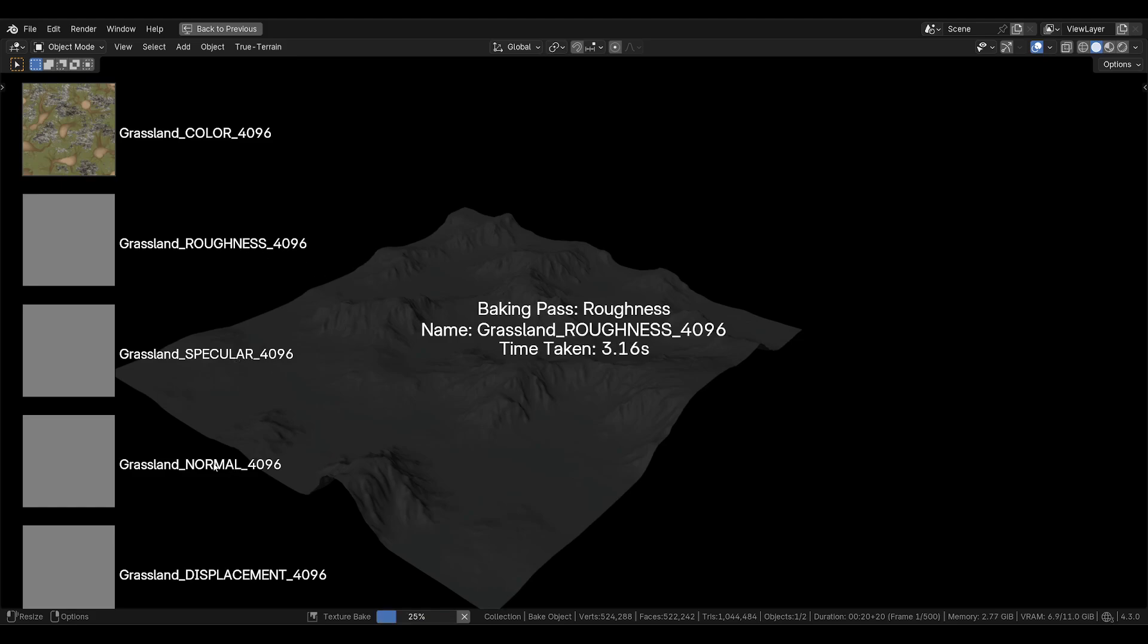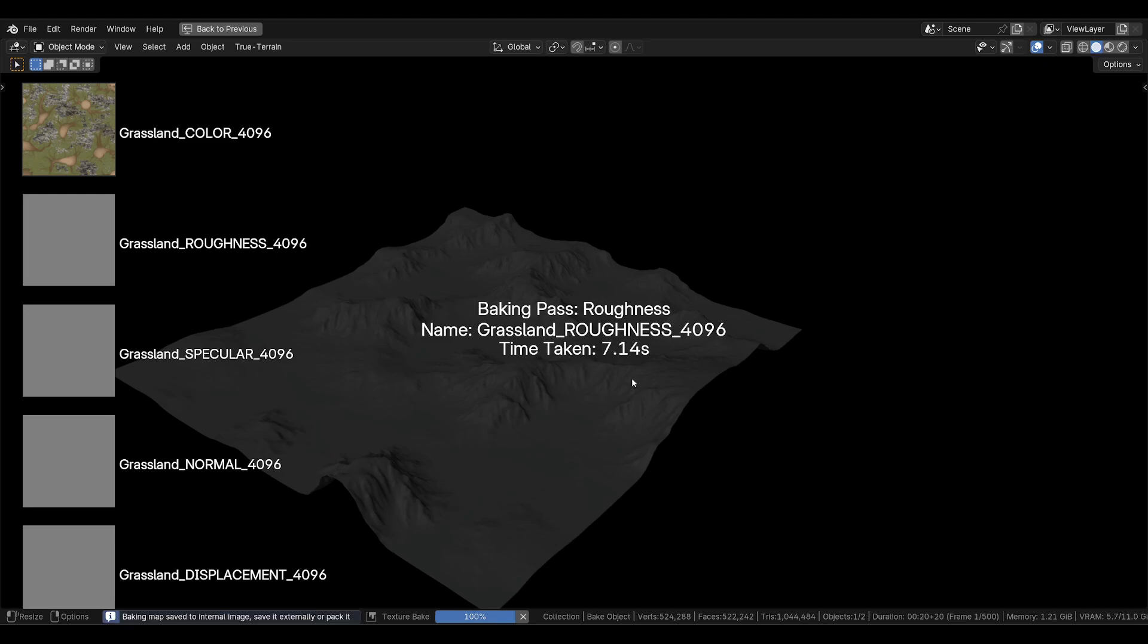This one is color, the name that it will be saved as grassland color, roughness, specular, normal, displacement, as well as the current time taken per texture.